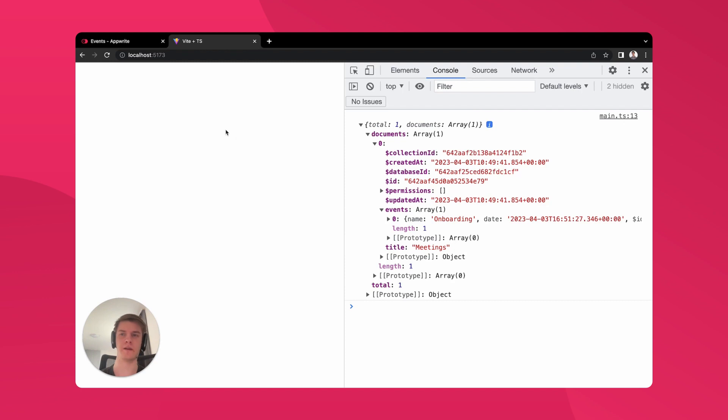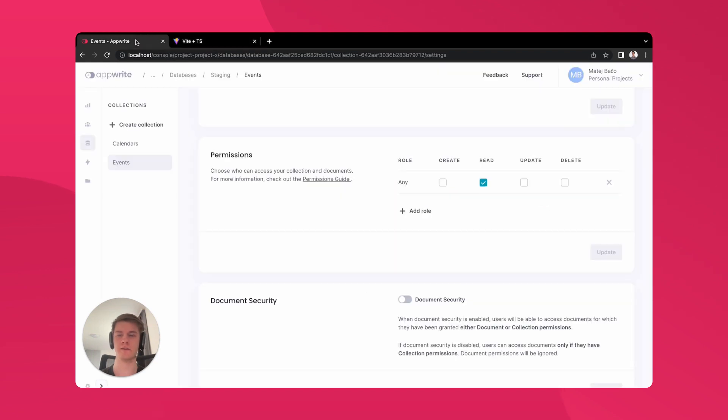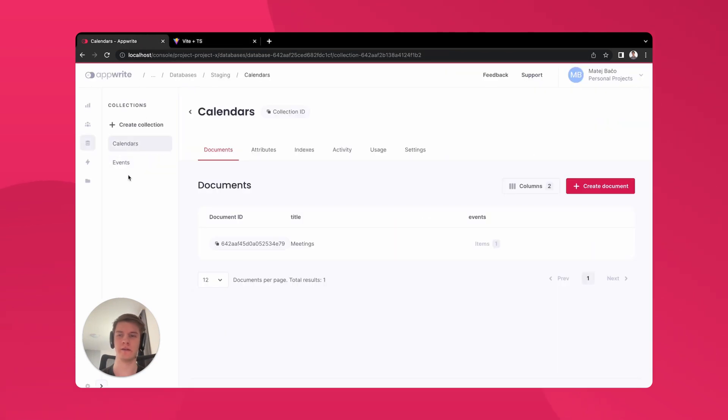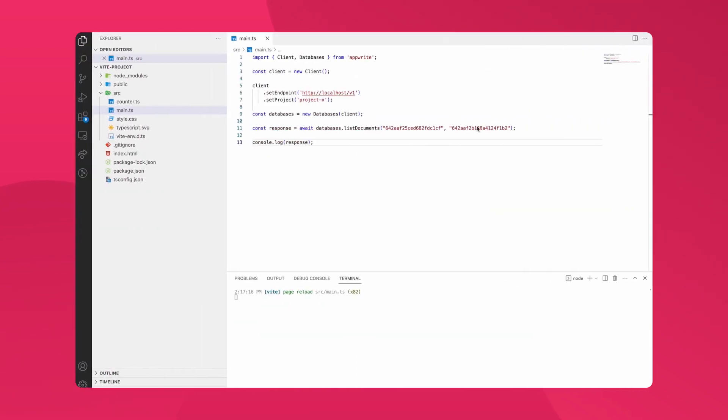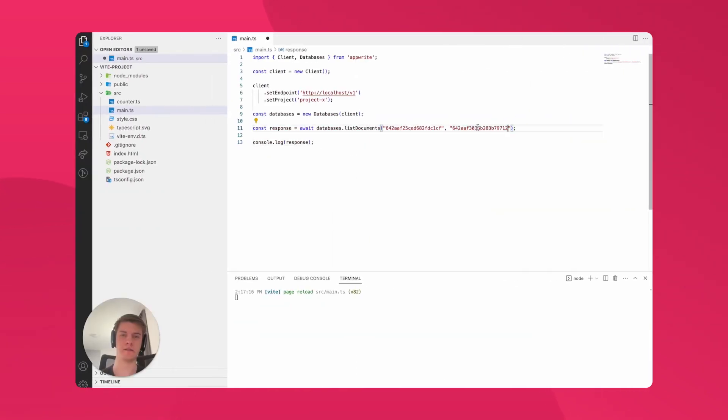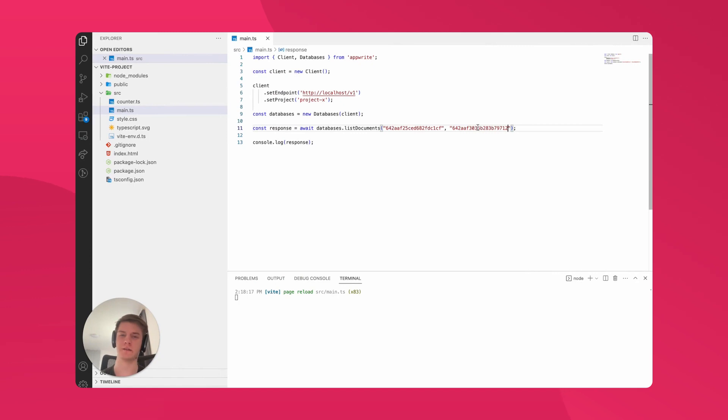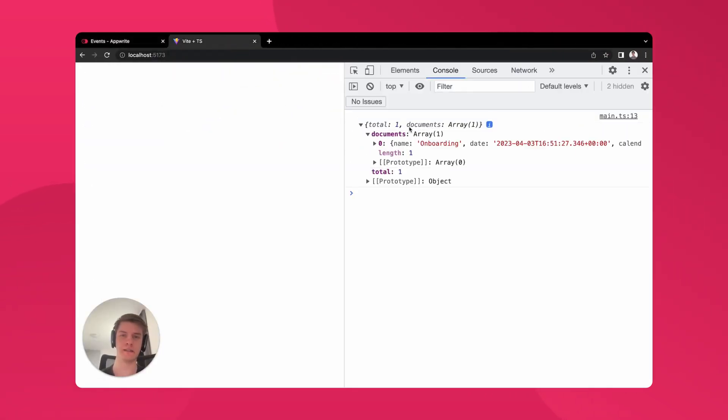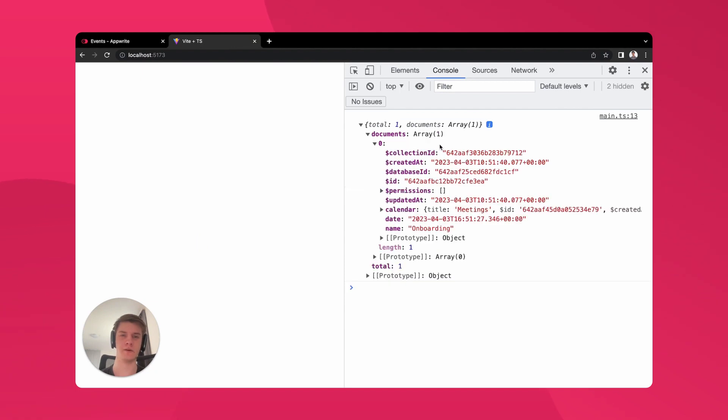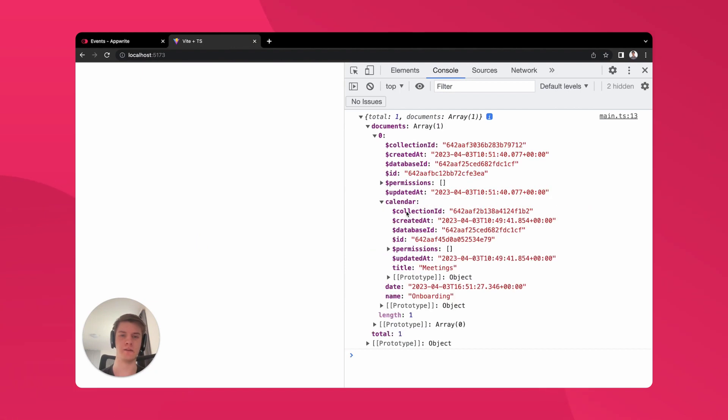What we can also try is go back to the console and going to the events collection, copying the ID of the events and replacing that in our source code. Now we should be getting all the events collection. If I refresh, we can again see one response. This time this is the onboarding event and it is related to one calendar. We can see that, because we created a two-way relationship.